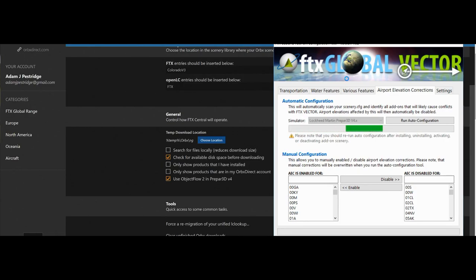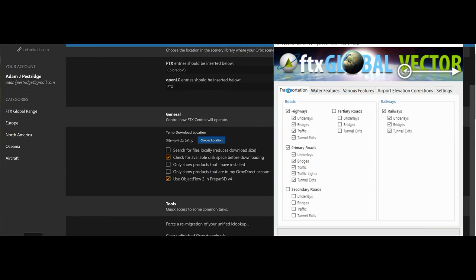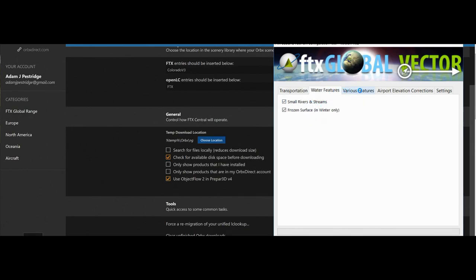You'll only get this Vector tool if you've bought FTX Global Vector. It's worth getting the Vector tool on its own — never mind if you aren't using the vector product for roads, this is worth getting just for the airport correction tool. It also comes with other things like you can select if you want primary roads, highways, secondary roads, even down to bridges, traffic, railways, if you want them visible in your sim. This is a performance modifier — if you haven't got a very good system, you might want to untick everything. At 40,000 feet you ain't even going to see secondary roads, so you don't even need it ticked.